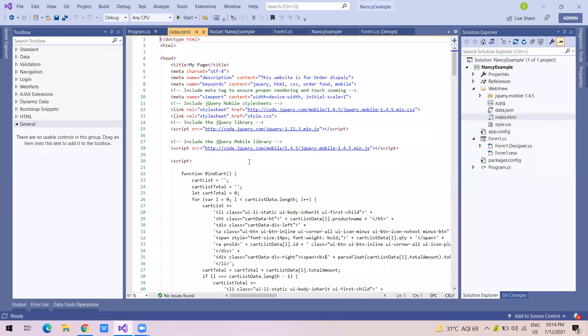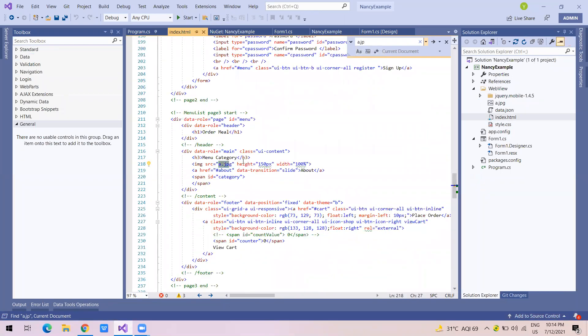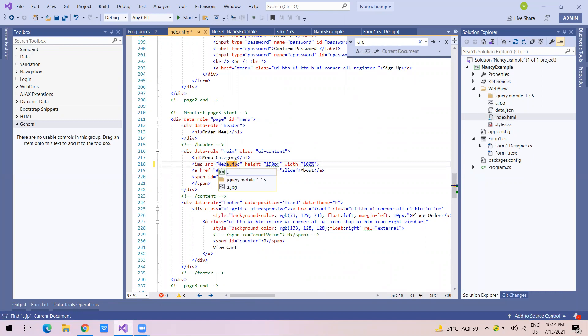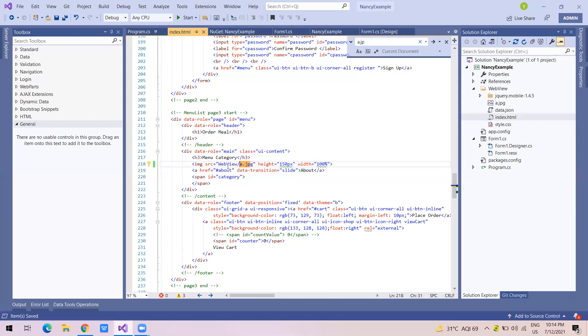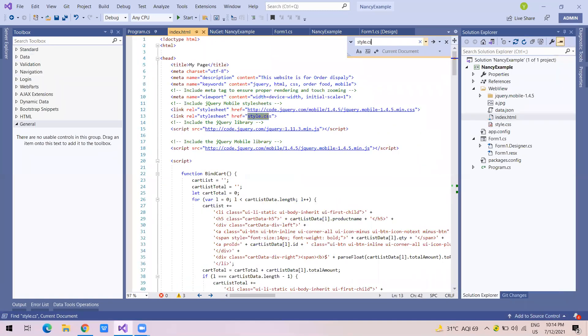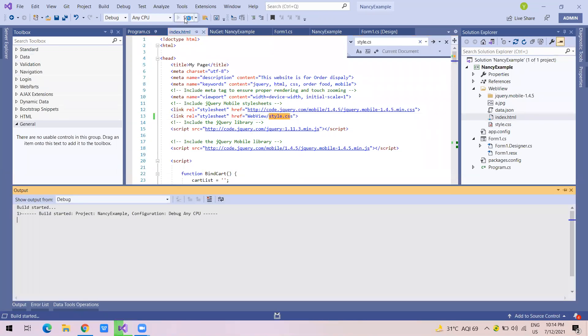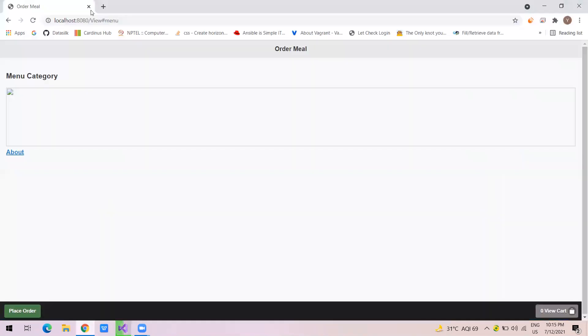So what I will do is I will search my a.jpg, which is my image name. And I will say webview slash this. And then there is a style.css file which will again have the same thing, because these are static files. So I have to add this webview. Let me run it. And you will get this now. I think there is one more bug, but let's run it and check it.